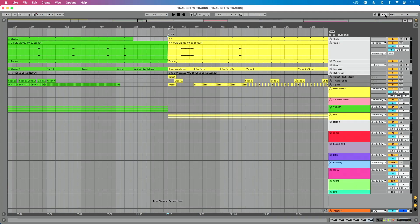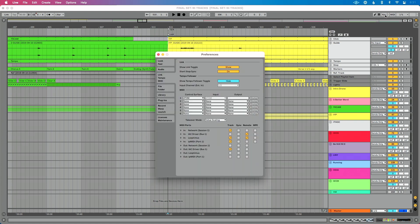So I'll take you back into live. I'm going to do control comma. This is command comma. This is my setting on Mac. If I'm on a PC, I'm going to do control comma to go into preferences. I'm going to go to the link tempo midi tab.